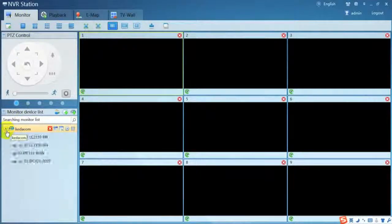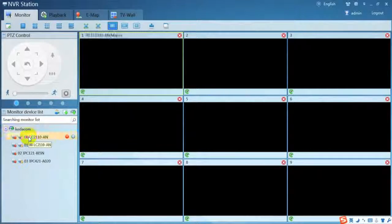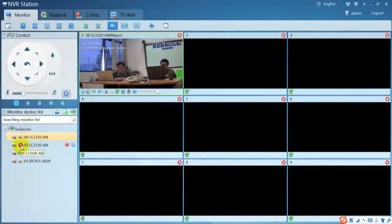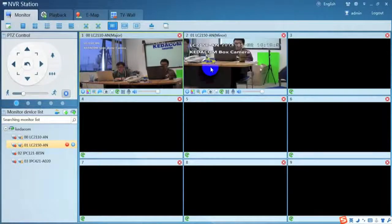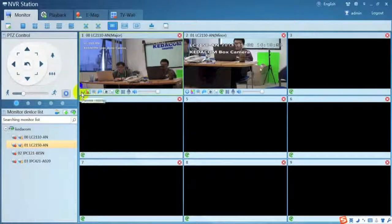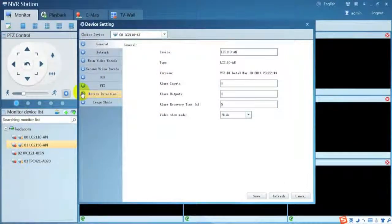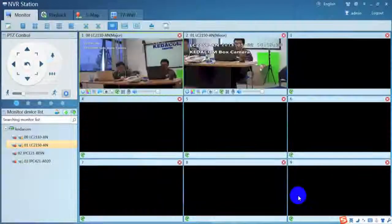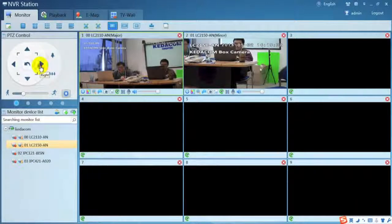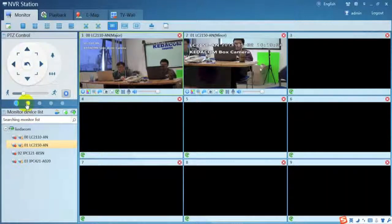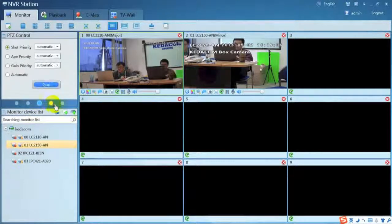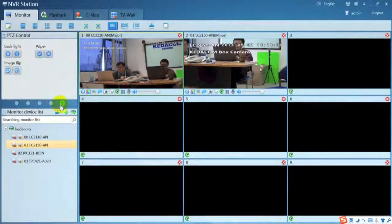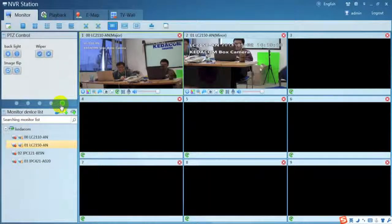For monitor, double click the channel to view the first screen. Drag and drop the secondary stream icon to view the second stream. Use the shortcut at the bottom of the windows to configure the camera setting. Use PTZ panel at the top left side to pan, tilt, and zoom. Use other features to change the image quality.